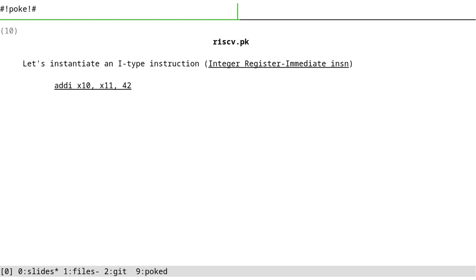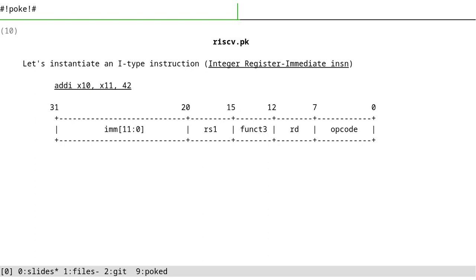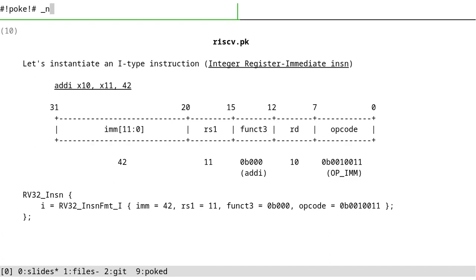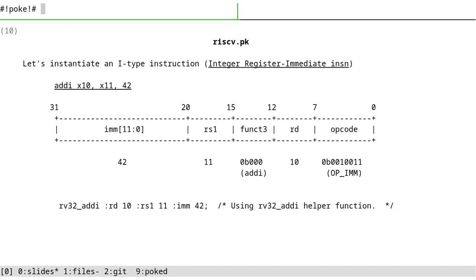Let's instantiate an I-type instruction. The instruction in question as an example is addi x10, x11, 42. It means add this immediate value of 42 to this register and save the result. This is the format for I-type. Here's the value. And here's the POKE instantiation of that type. We can put it into the rv32 instance and activate the i field. Or we can use our helper function rv32_addi - it is much, much more easier to do it.